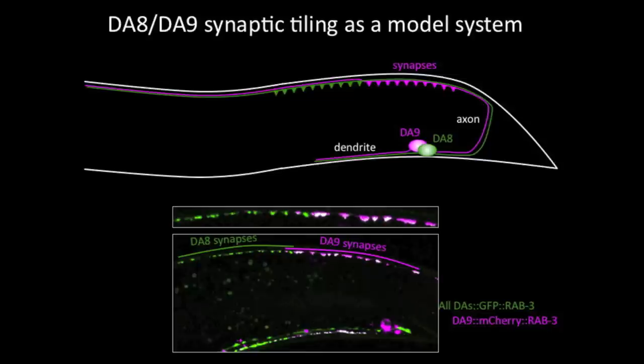There are nine DA-class motor neurons, and among those nine DA neurons, we chose DA8 and DA9, the most posterior two neurons, as a model system to study synaptic tiling. By labeling DA9 synapses with mCherry-RAB3, a fluorescent synaptic vesicle marker, and DA8 synapses using a GFP marker derived from the ANC-4 motor expressed in all neurons, we could label DA8 synapses in green and DA9 synapses in magenta in vivo. Using this system, we conducted a forward genetic screen to identify mutants with synaptic tiling defects, and we isolated a plexin mutant with a severe synaptic tiling defect.